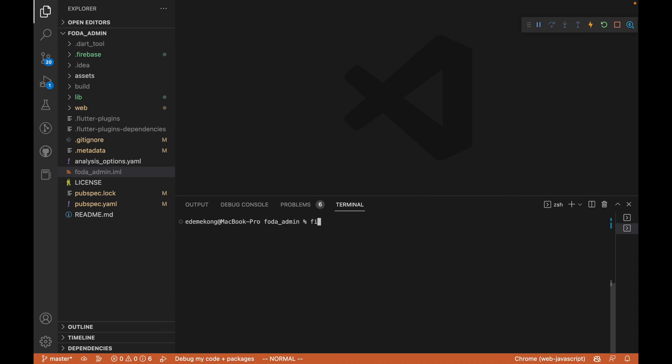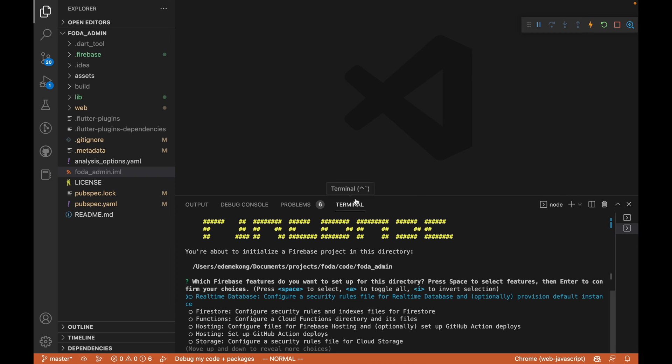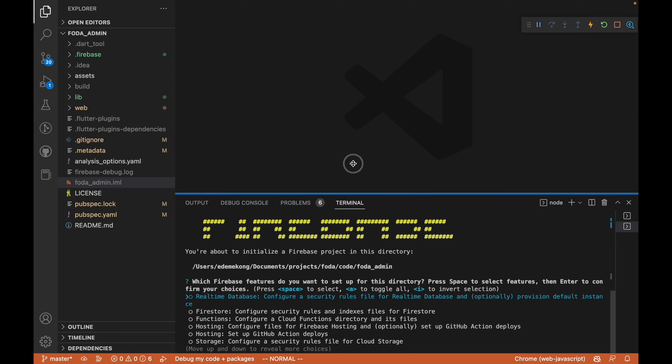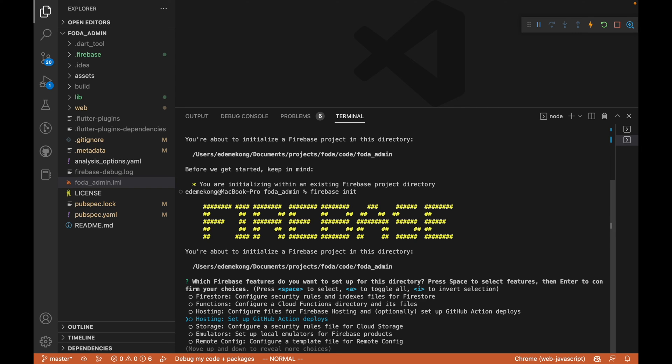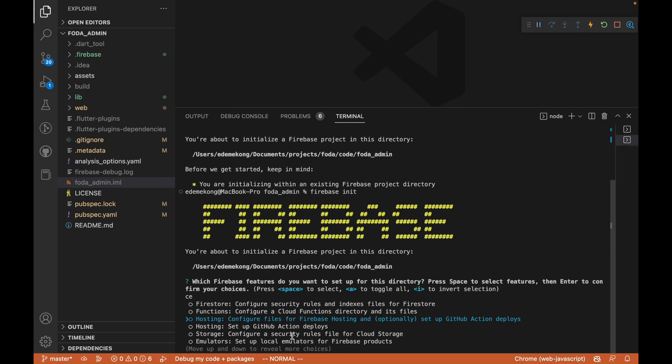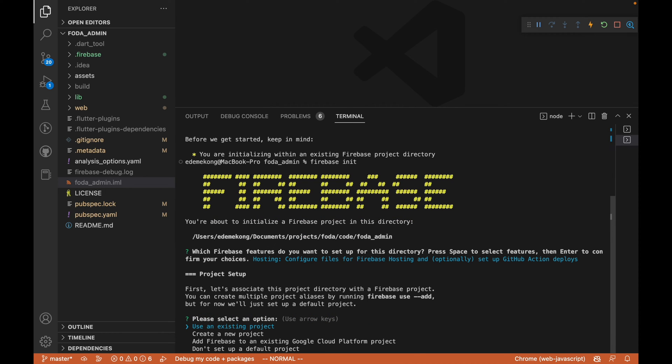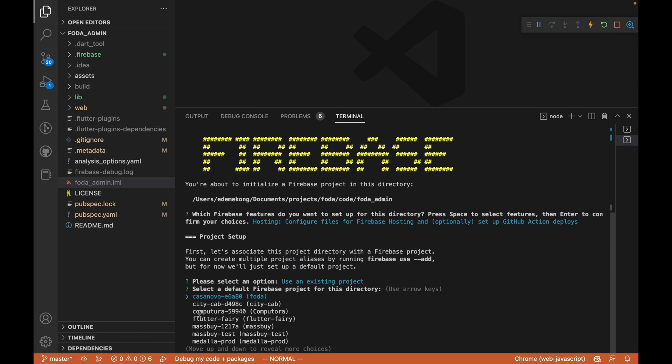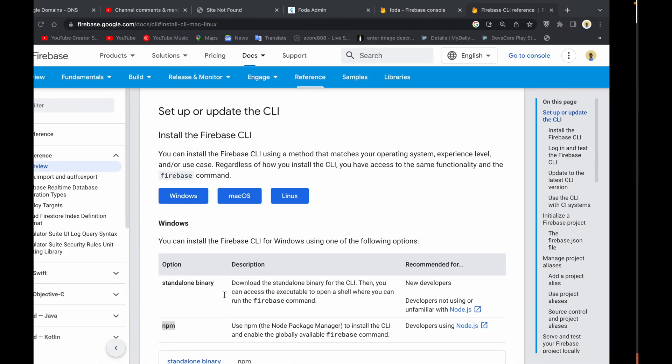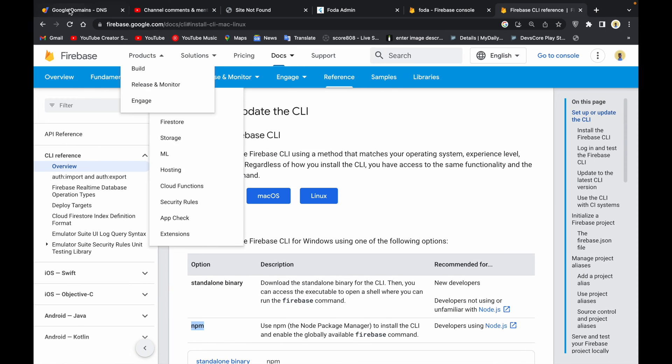I'm going to do this from start and do 'firebase init'. When I do firebase init, this is going to initialize Firebase and these are projects. I'm going to select hosting, configure files for Firebase hosting. I'm going to click on spacebar and then click on enter. It's going to ask if we are going to use an existing project. I'm going to say yes, I want to use an existing project.